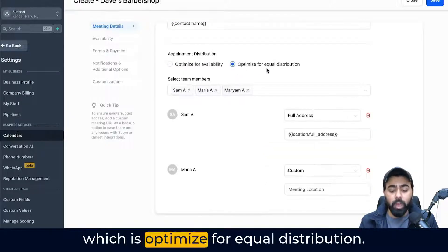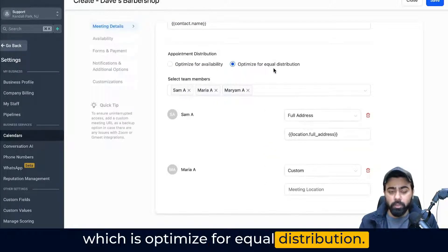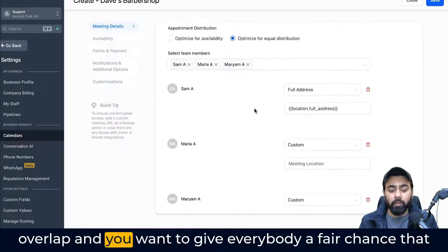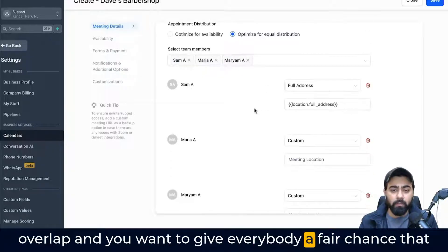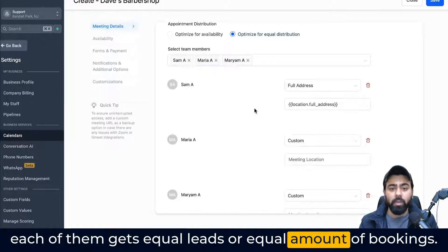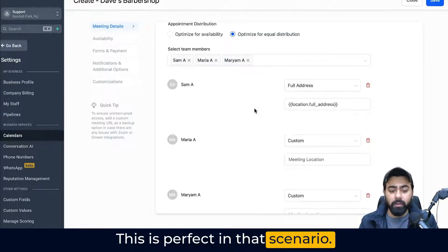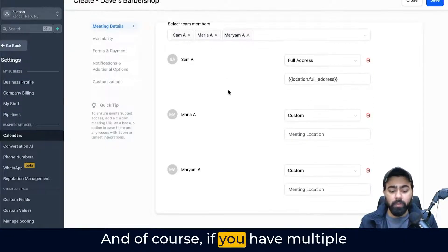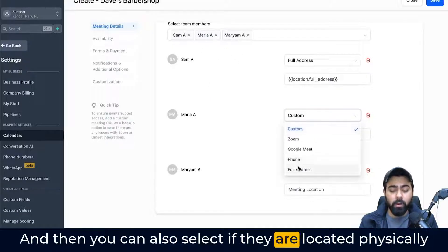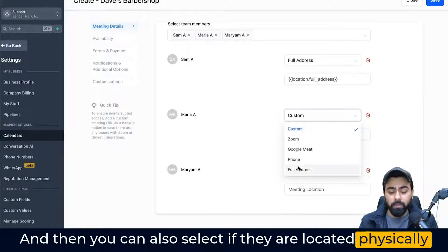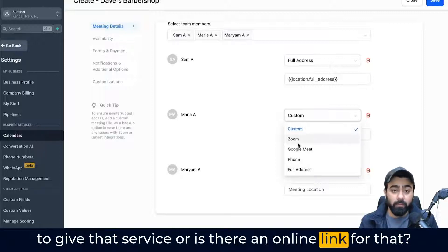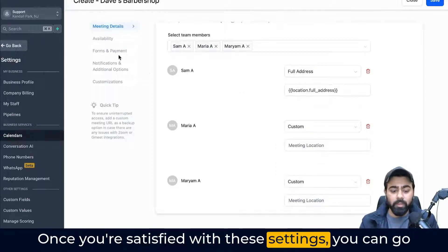The second option is optimized for equal distribution. This is perfect if your staff members have a complete overlap and you want to give everybody a fair chance so that each of them gets equal leads or equal amount of bookings. If you have multiple staff members, you can add them here and then select whether they are located physically to give that service or if there is an online link.